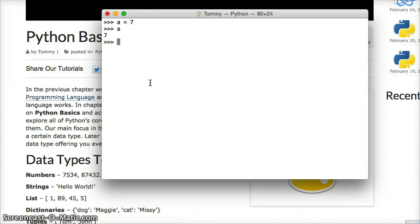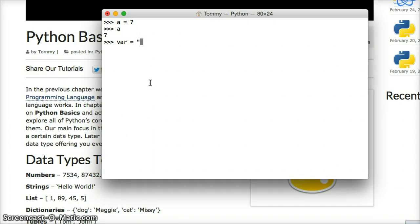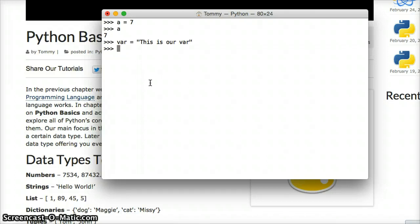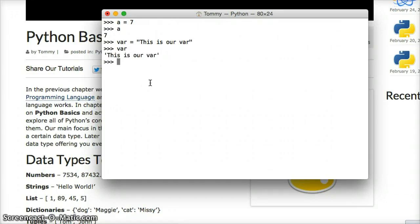Let's create another one. We'll create one with a string. var equals, this is our var. I'm sorry, quote for string. Press return. And we create another variable that holds a string. So let's call that variable. We'll call var and return. And this is our var. It printed out the string or returned the string.